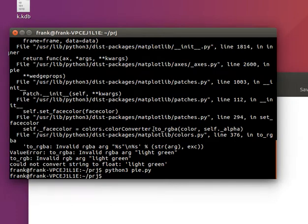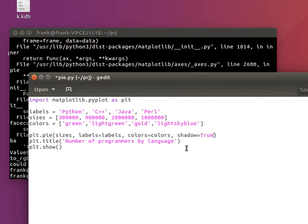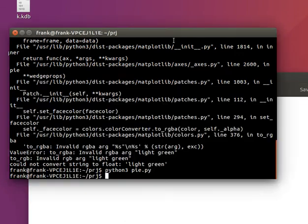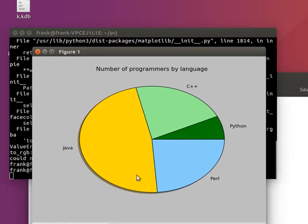You might want it to have a shadow, so we just set shadow to True. And we get a more 3D effect — some kind of light shadow on there. Looks a little bit better.